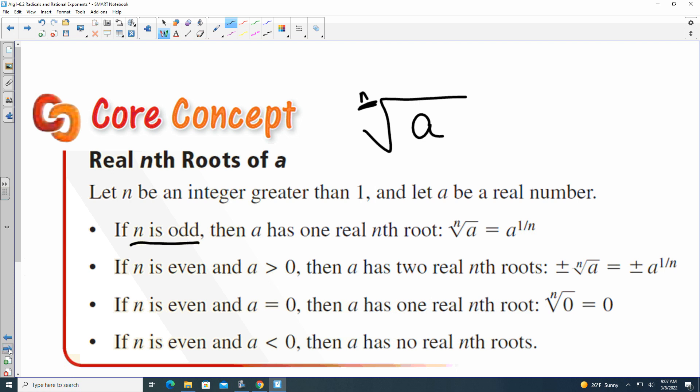Whatever a is, the result follows the 1/n power — so like if it was the cube root of 4, it's the same as 4 to the one-third. That's what we're talking about here. And if n is even, you have to keep in mind that you could have both a positive or negative result for that nth root.